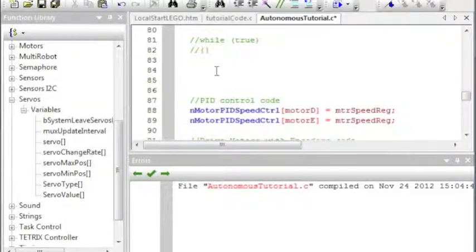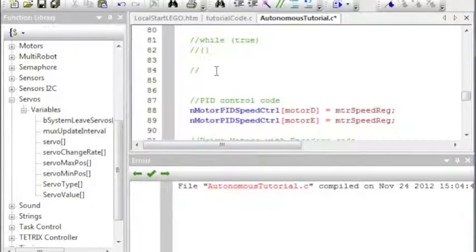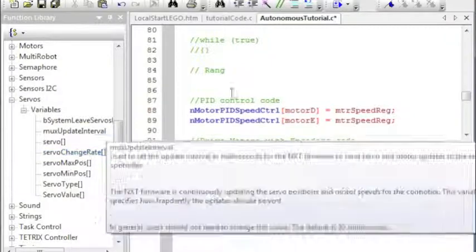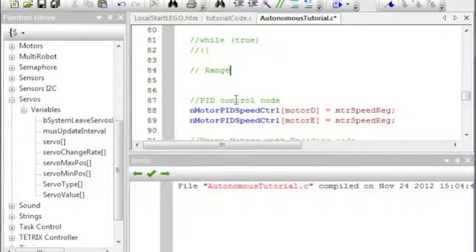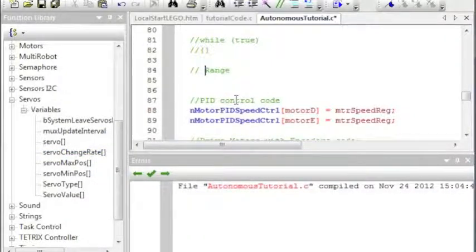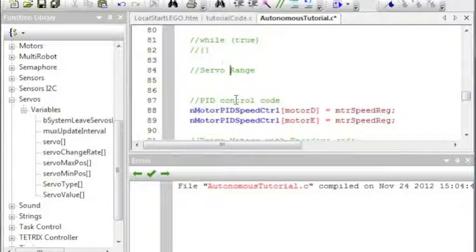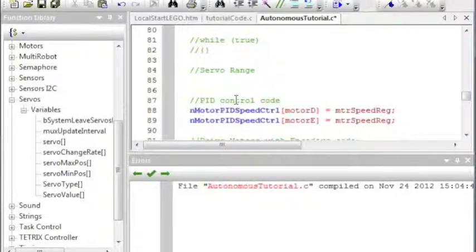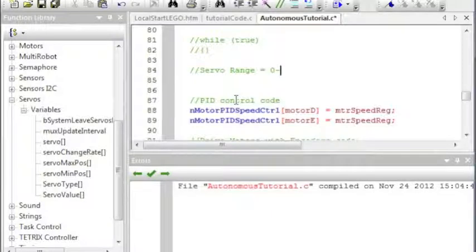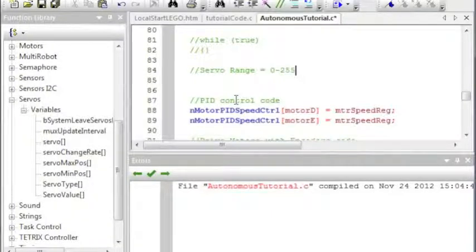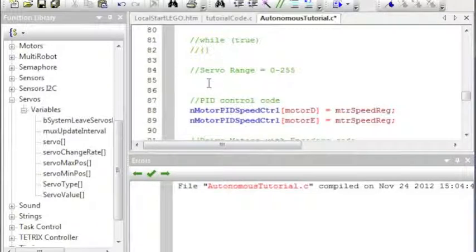Range of values is 0 to 255, so first off, I'm going to need to write down that range for you. Servo range equals 0 to 255.